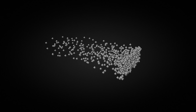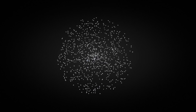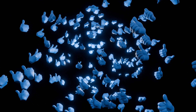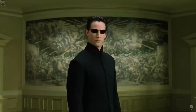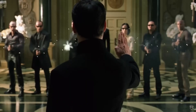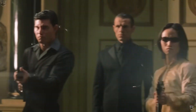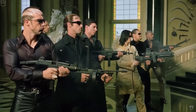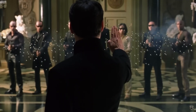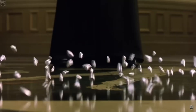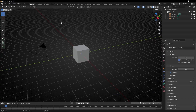Today we are going to learn how to reduce the velocity exponentially in simulation nodes in Blender, to do these animations. Do you know the famous scene in the movie Matrix where Neo stops the bullets? So today we are trying to recreate this effect.